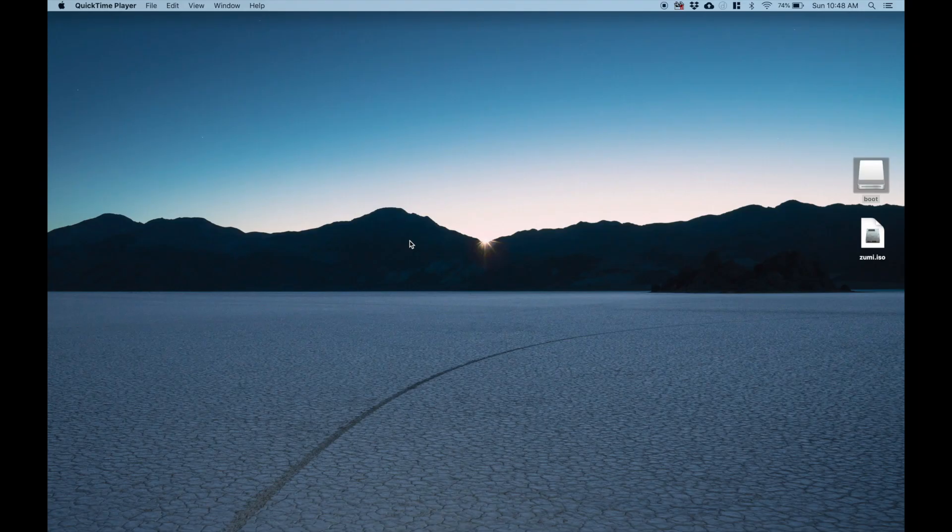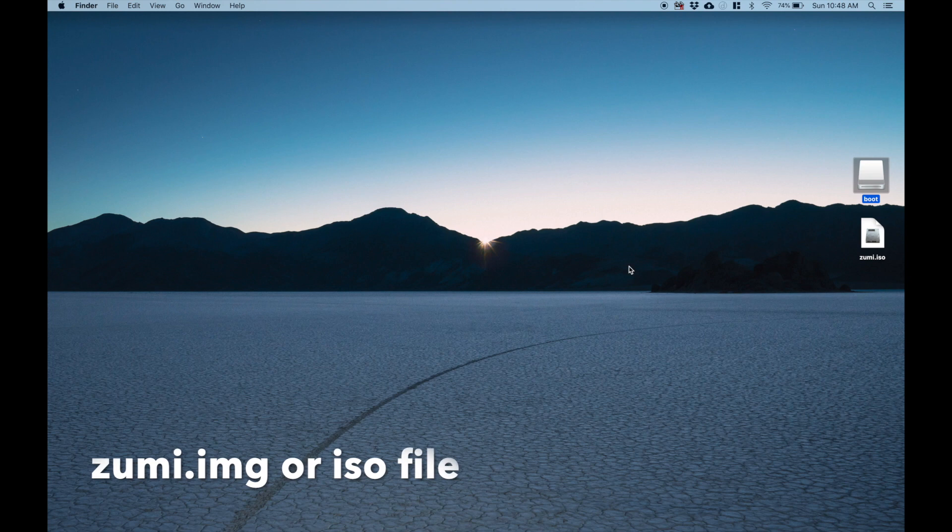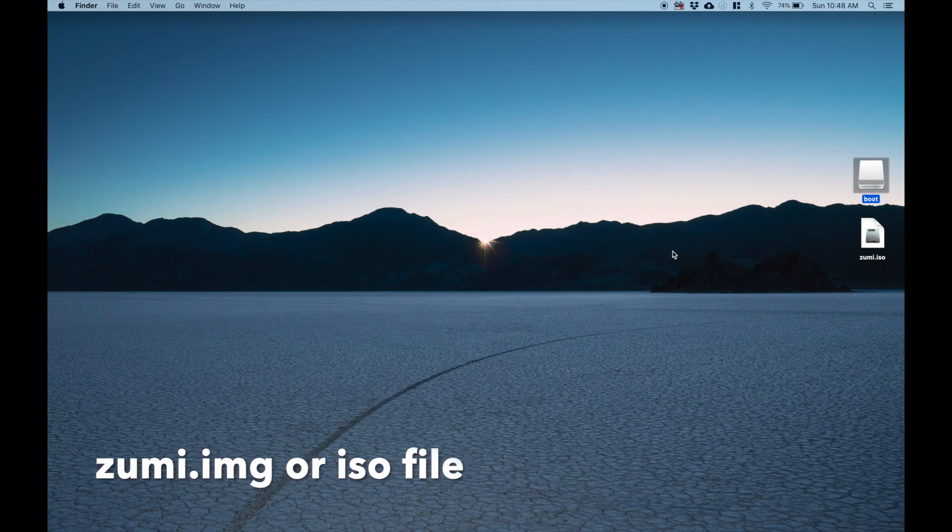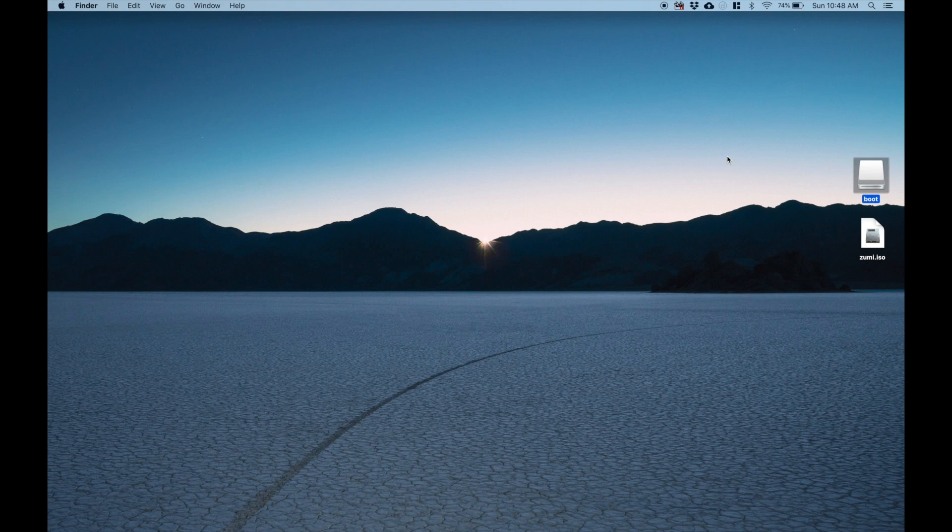So this will be a tutorial on how to flash your SD card for Zoomie. Now the first thing you're going to want to do is download a Zoomie.iso file, or basically the SD card image. We'll provide a link to that. Right now I'm just going to focus on the Mac flashing of the SD card.